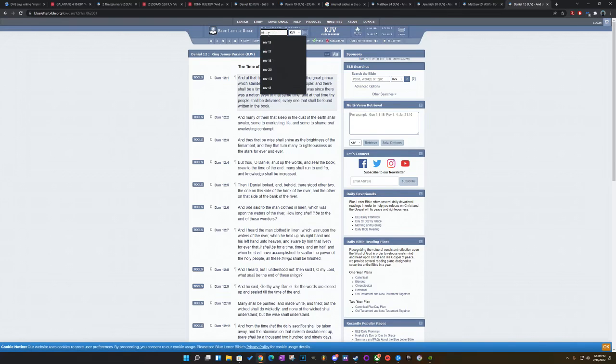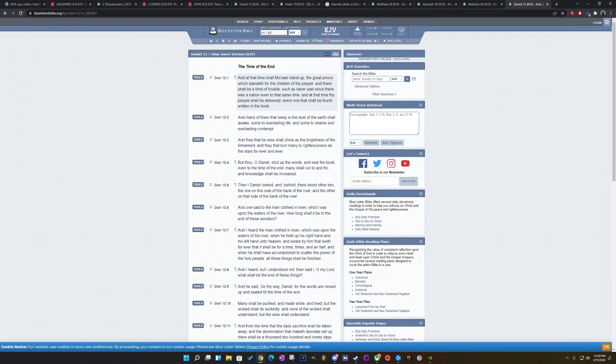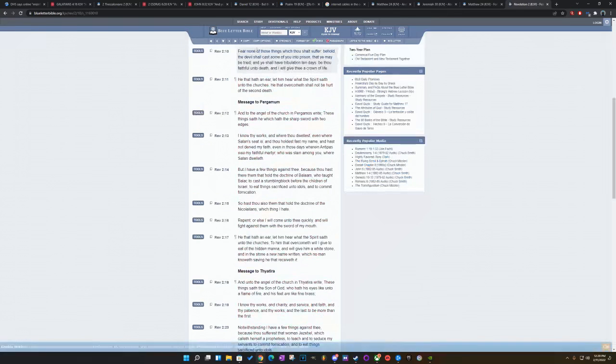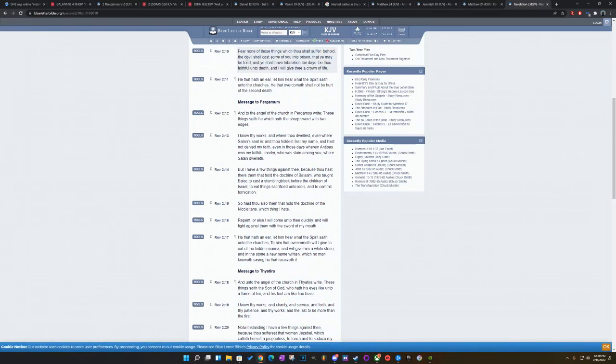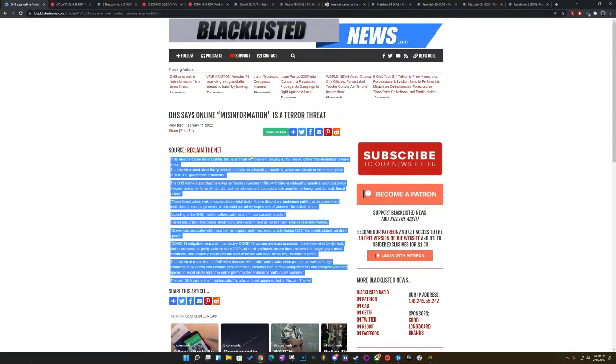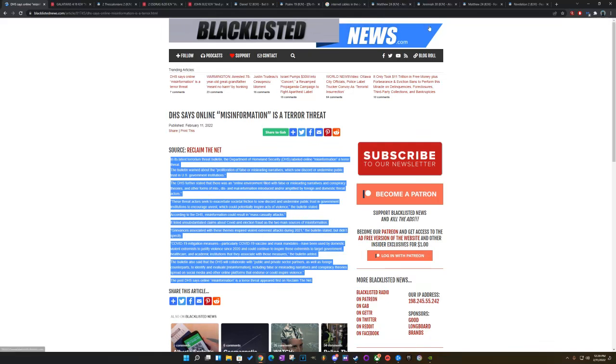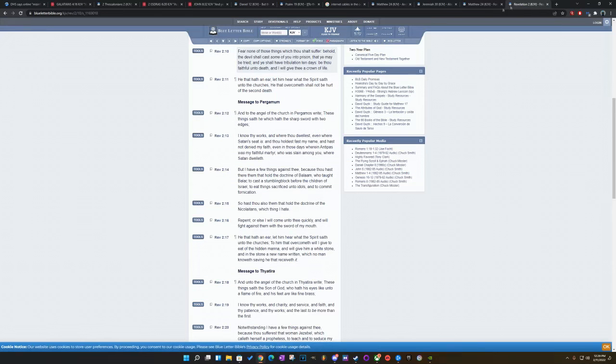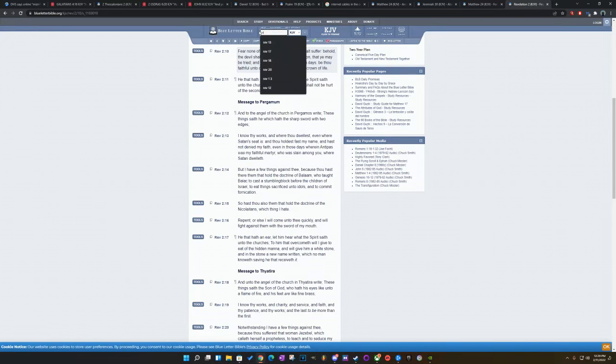Go to Revelations 2. And 10. It says, Fear none of those things which you shall suffer. Behold, the devil shall cast some of you into prison that you may be tried. You shall have tribulation ten days. Be thou faithful unto death, and I will give thee a crown of life. So this is talking about the end days, man. Because they're eventually going to put people in jail for trying to speak out. And it just is what it is.